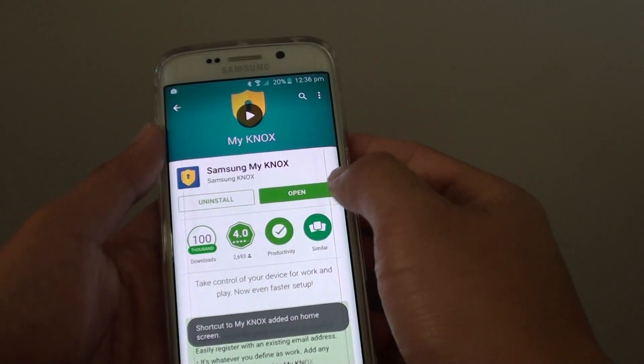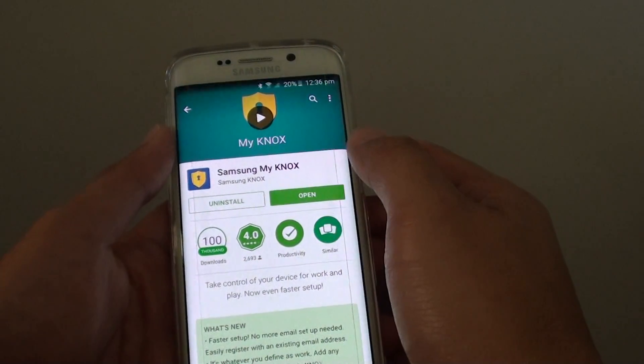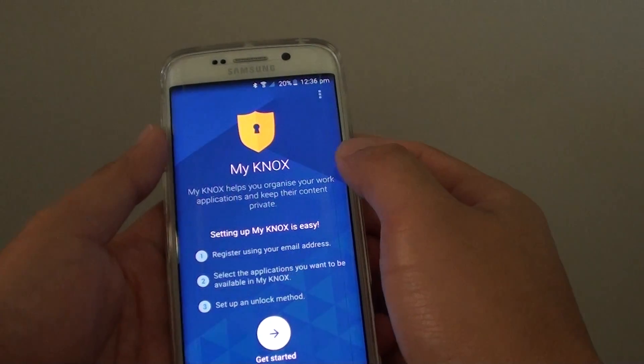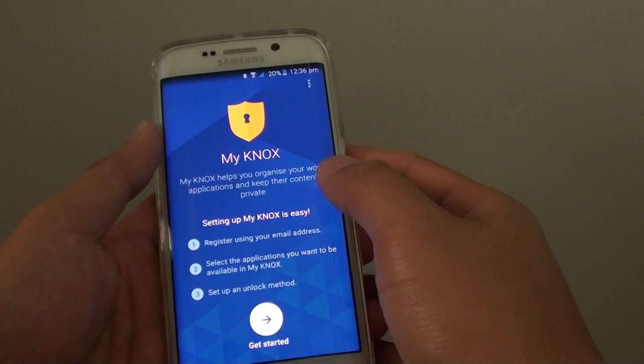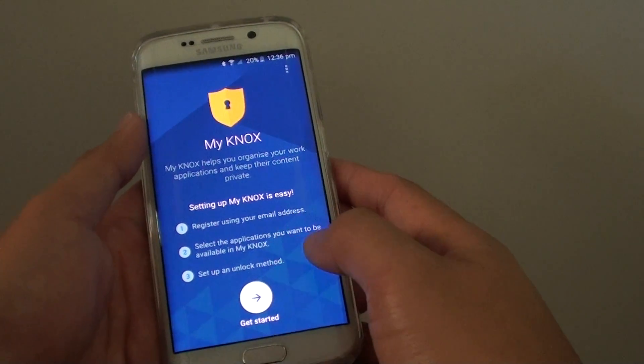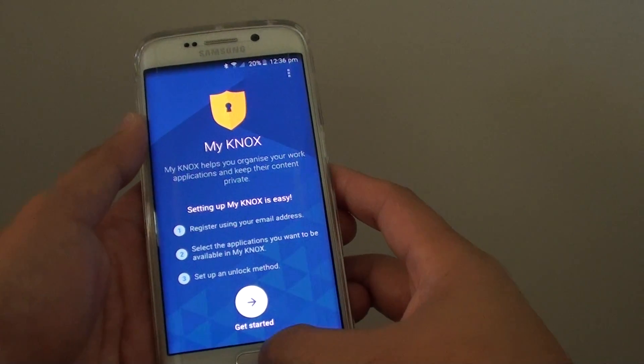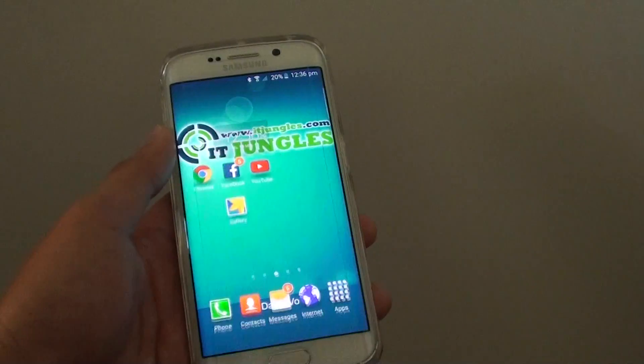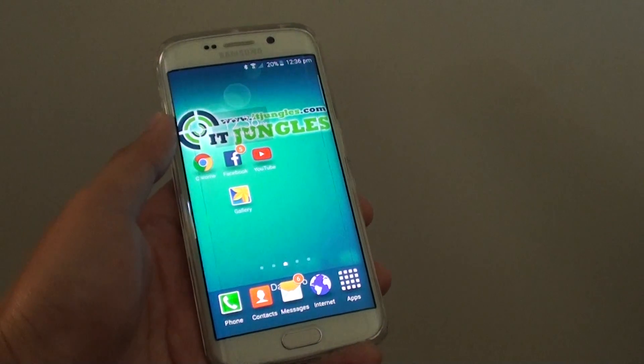Once it is installed you can tap on open. From here you can follow the instructions to set it up. And that's it.